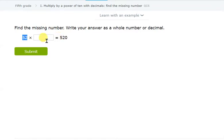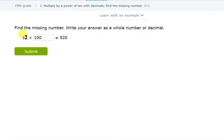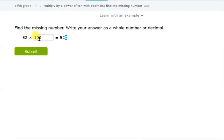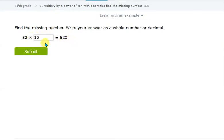If I multiply 32 by 100 (two zeros), the decimal point moves two places to the right and it becomes 3200 — but we want 520, not 3200. We only want one extra place added to 32 to get 320... actually we need 52 × 10 = 520. We need a multiple with only one zero so that only one place is added, giving us 520. So the missing number is 10.